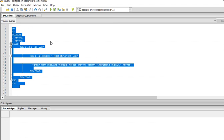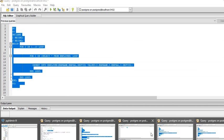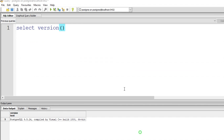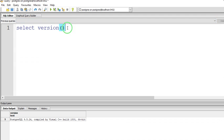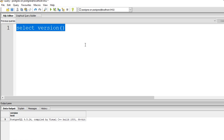I will tell you how we can check the version of this pgAdmin by selecting version. You can fetch the version of this PostgreSQL pgAdmin tool.